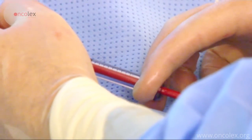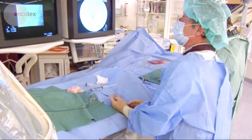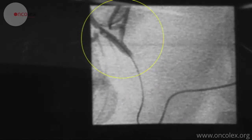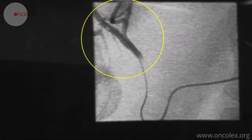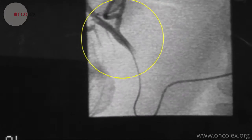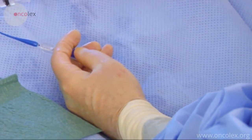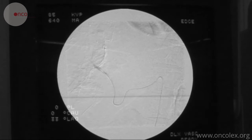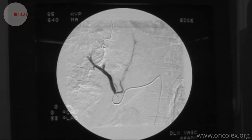The micro-catheter is gradually pulled out as the arteries become blocked. Finally, the results are checked with angiography.